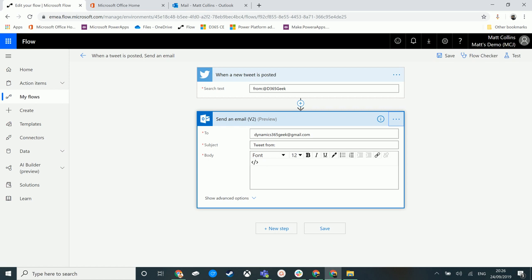So what is dynamic content? Well dynamic content is content that you are getting from another part of your flow. So this could be details from a record, details from a tweet, from an email, it could be usernames, it could be email addresses. Any other content that we have access to from that first trigger or additional actions are things that you can use in dynamic content to do something in your flow.